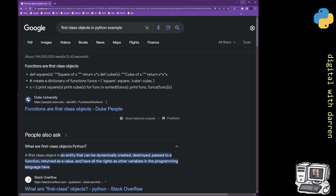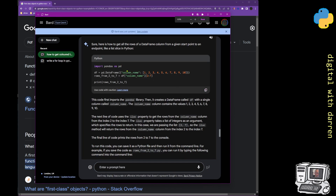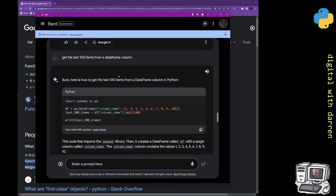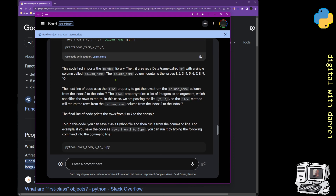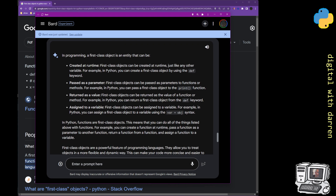I type into Bard: 'What is a first class object in Python or any language?' Bard says: a first class object is an entity that can be created at runtime — just like any other variable. It appears to me that anything you can create and pass as a parameter qualifies, and in Python you can pass functions as parameters.